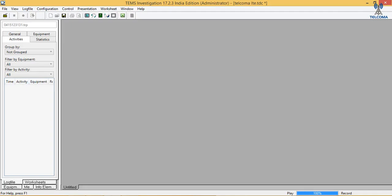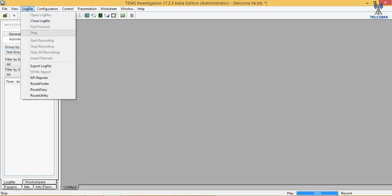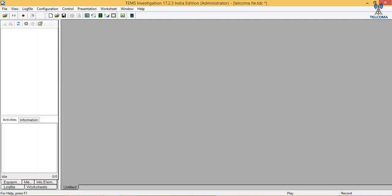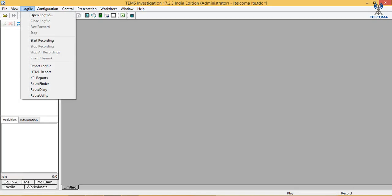Hello, in this class we will discuss how to open up a log file and how to analyze a log file. Today we will open up a log file — I will close the previous one and we will start with opening the log file.